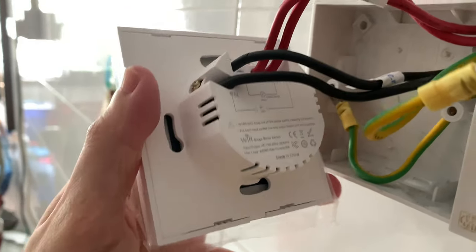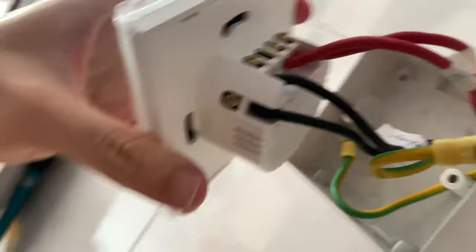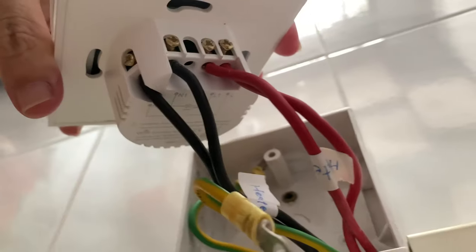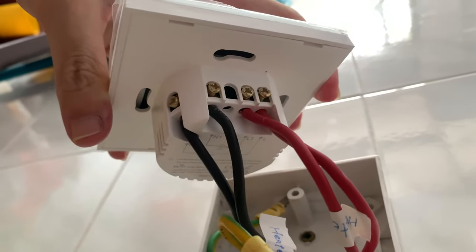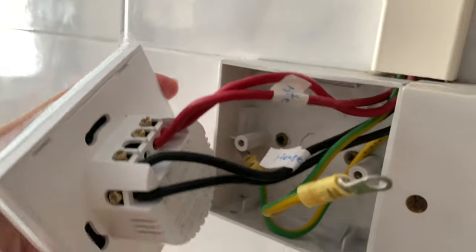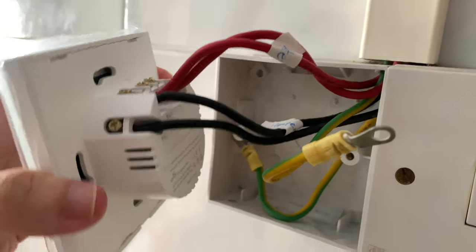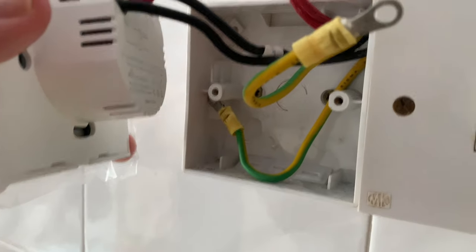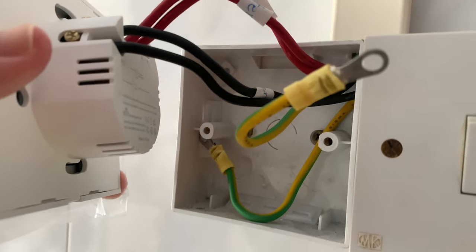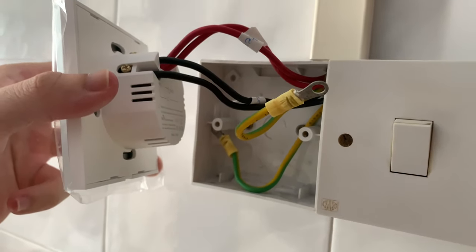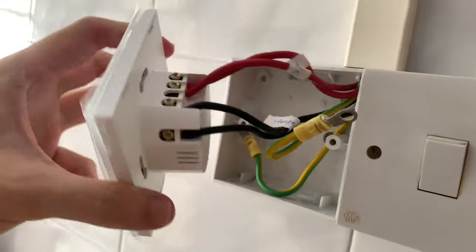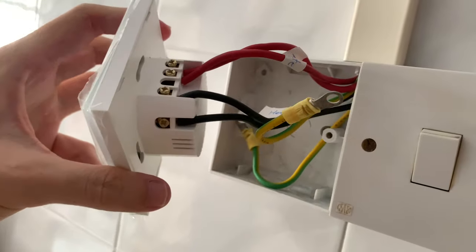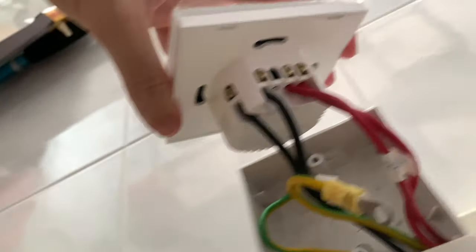So this is what the end result looks like after we have wired it to the Tuya smart switch. There are two pairs of live and neutral wires. One connects to the source of electricity and the other connects to the water heater. All that is left is to mount the switch back into the enclosure with the mounting screws.